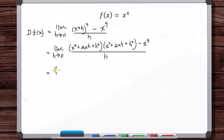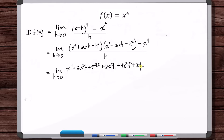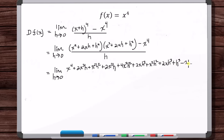x plus h squared times x plus h squared: first, x plus h times x plus h is x squared plus 2xh plus h squared. Then squaring that: x to the fourth plus 2x cubed h plus x squared h squared, plus 2x cubed h plus 4x squared h squared plus 2xh cubed.